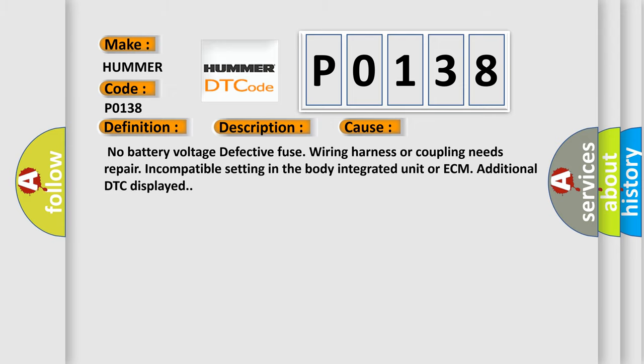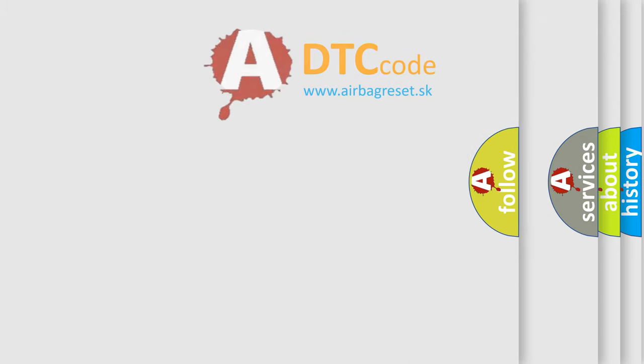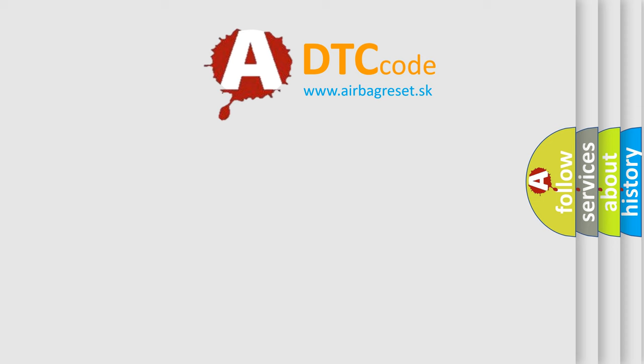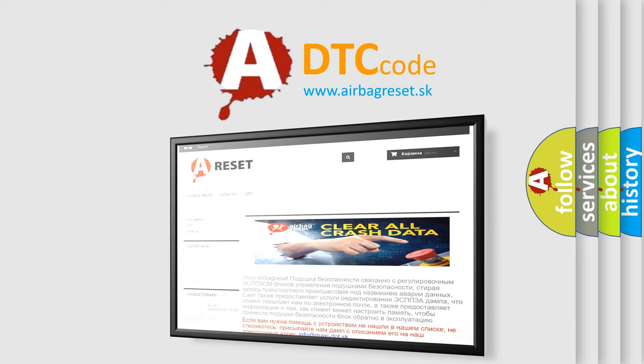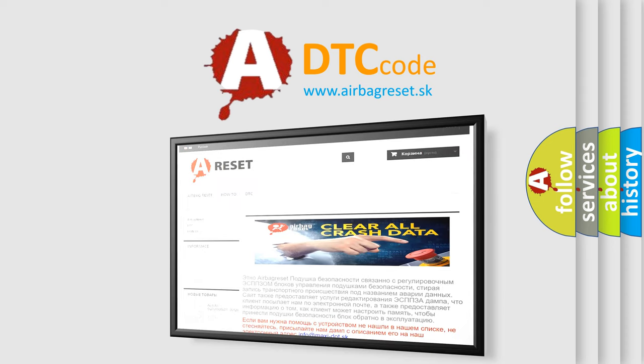The Airbag Reset website aims to provide information in 52 languages. Thank you for your attention and stay tuned for the next video.